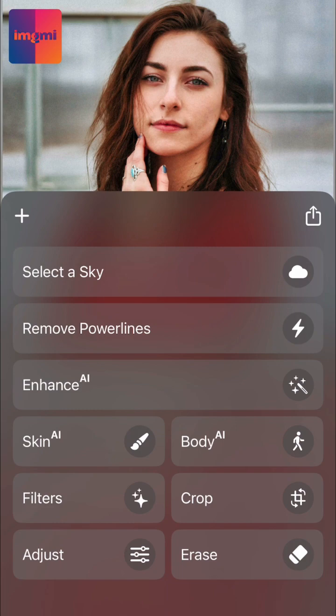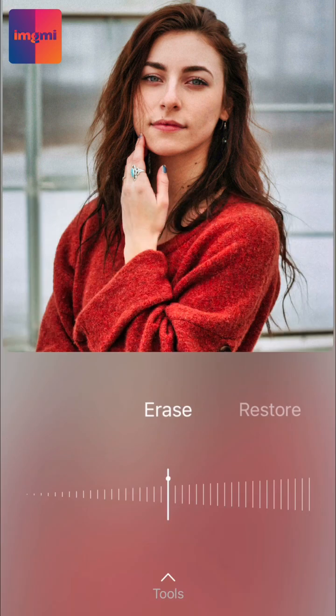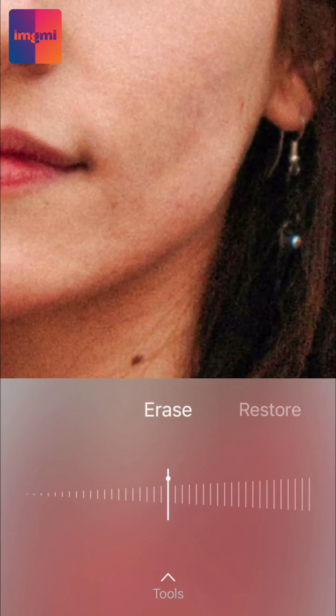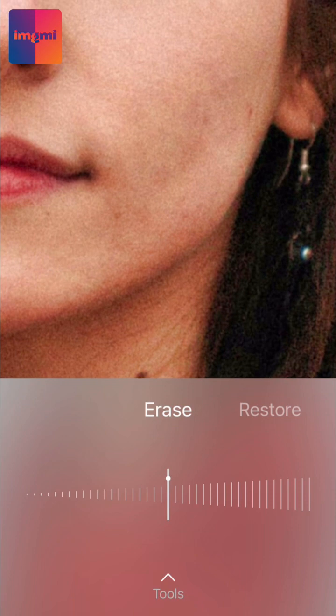All you need to do is select Erase in the menu and then zoom on the area you want to work on.